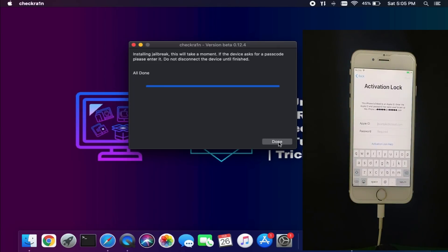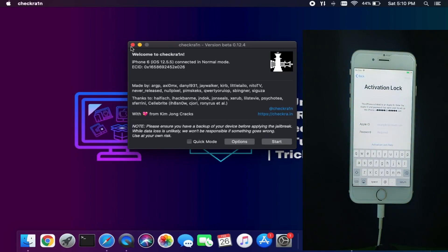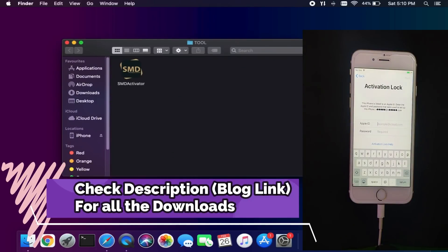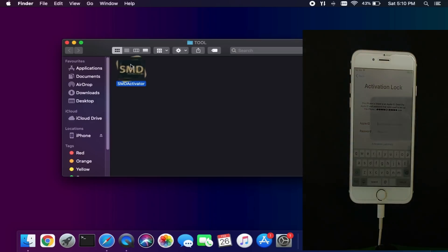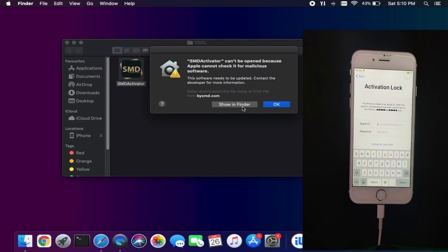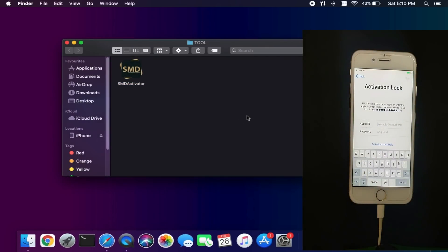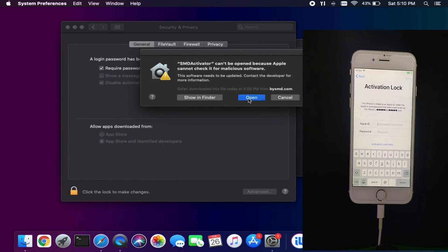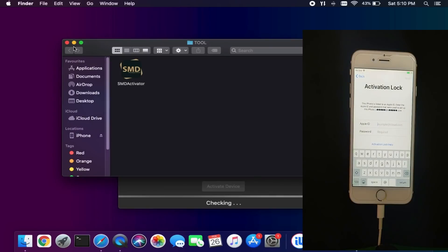Now you can see we are on the activation lock screen. For the bypass we will use the latest tool — the SMD Activator. To download this tool, just head over to the description blog link where you will get the free download link for this software. First, just open the software. You will get a security warning, so go to System Preferences, then Security, and allow this app.